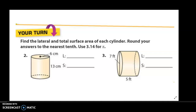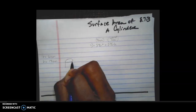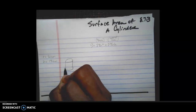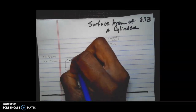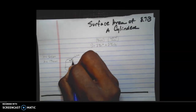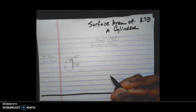I know that I have a radius of 6 centimeters and a height of 13 centimeters. Based on the formula, all I need is the height, the radius, and pi approximated as 3.14. I'll draw the cylinder and label the radius as 6 centimeters and the height as 13 centimeters.